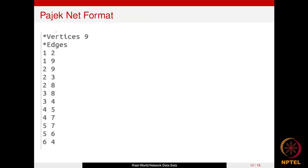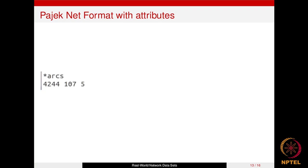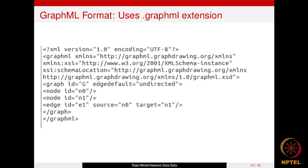If no labels are assigned to vertices in the Pajek format, you simply write the total number of vertices after the 'star vertices' keyword and skip the individual node rows. You then go straight to the edge details. You can also add edge attributes, such as weights, by appending a value to each edge row after the source and target node.